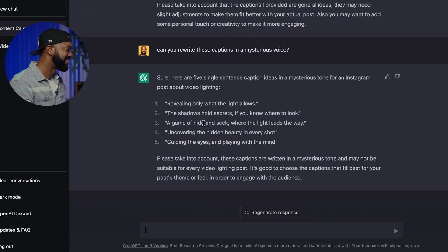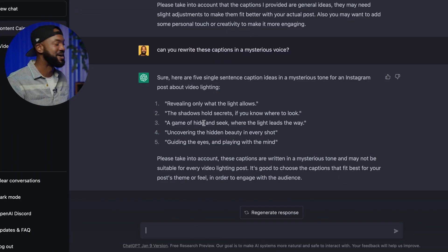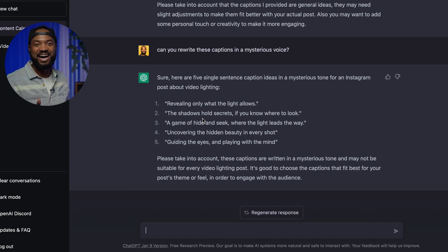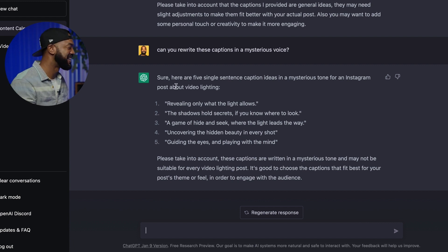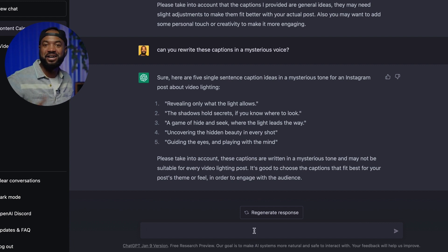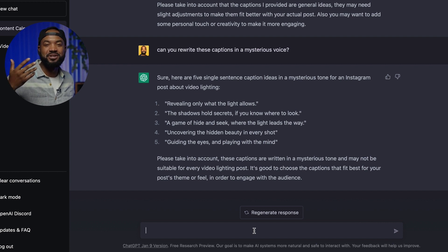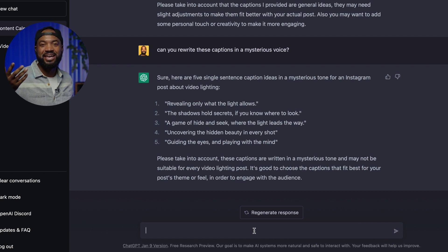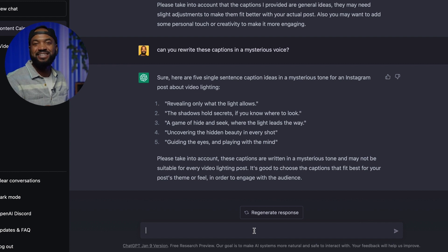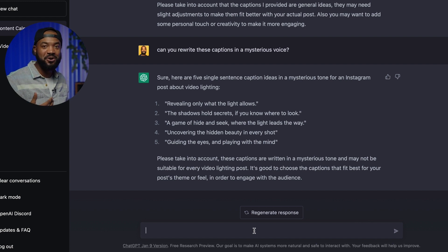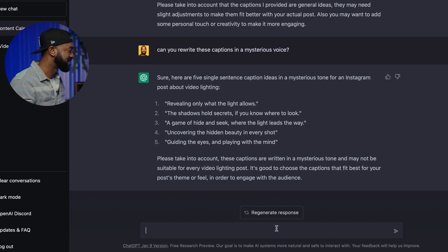Some of these are cool — one of them I like a lot, but the others are just alright. But you could literally just keep coming up with different ideas, different tones, and ask it whatever you want it to do, play around with it, and really come up with your own custom AI-generated captions.